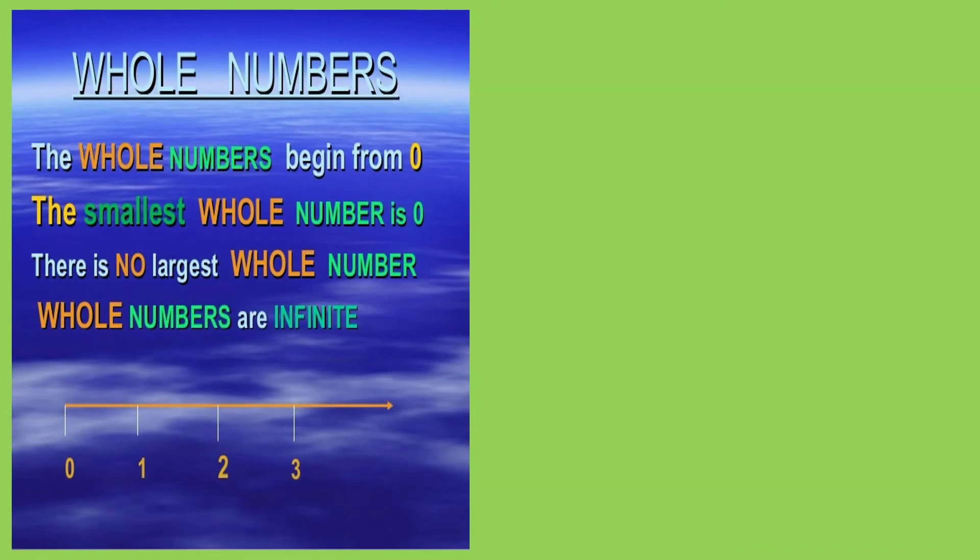When we add 1 to the given number, we get the next number. Thus, there is no largest or greatest whole number.